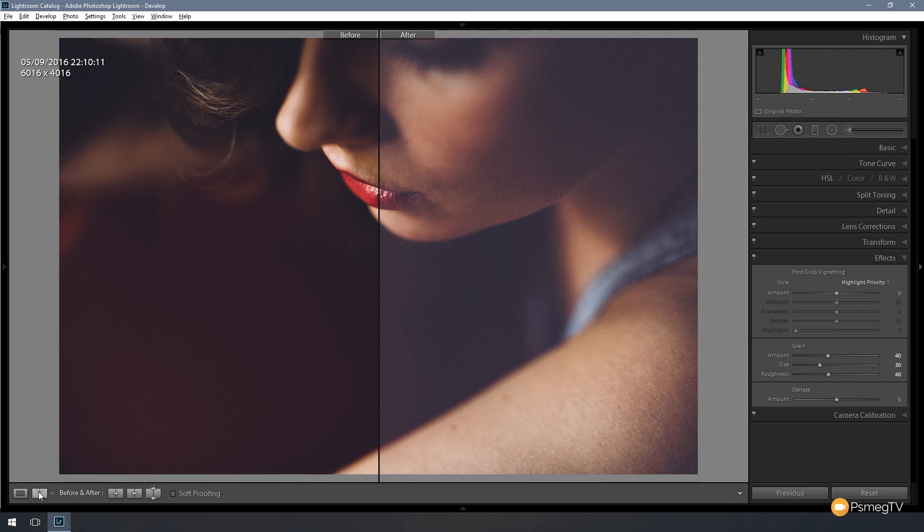If you wanted to, you could quite easily save this out as a preset and you could apply that to your images and fine-tune and tweak if you need to, which is a very quick and easy way of being able to apply this effect to multiple images.